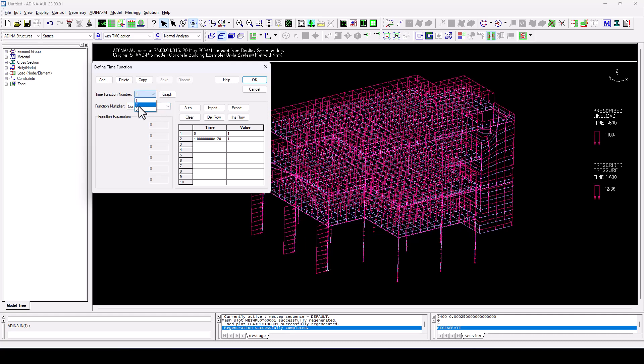And now, what we have to do is switch or change the time function number 3 to something which is representative of the blast pressures.